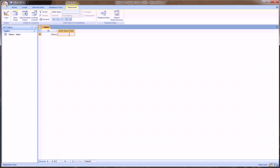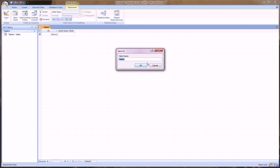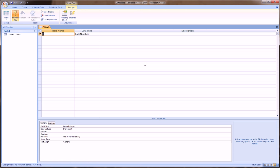So here is actually where the data is going to go in. The first thing you want to do with a table is actually go over to this top left-hand corner, click View, and go to Design View. Here it's going to ask you to name the table, so I'll just call this Table 1, and click OK.